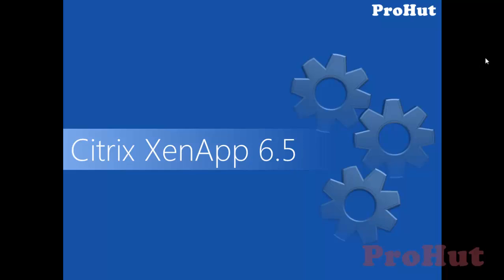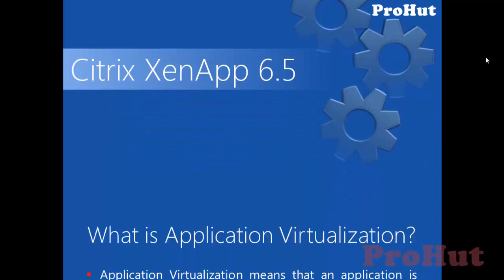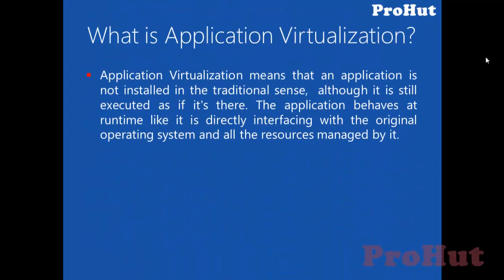I'm assuming that you have basic understanding of application virtualization and you are aware of the advantages of application virtualization. If you are not sure about application virtualization, then I'll quickly run through the concepts of application virtualization. What is application virtualization?